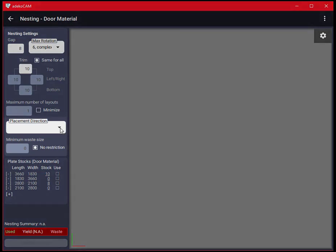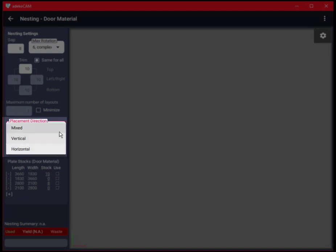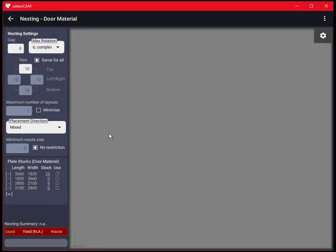Placement direction is used to set main cut direction in guillotine cut for manual manufacturing. Mixed means do whichever the optimum is. Part and plate grain is always taken into account. At the end of this video I will demonstrate the use of this parameter as well.